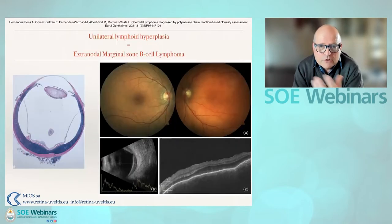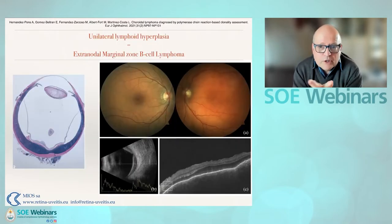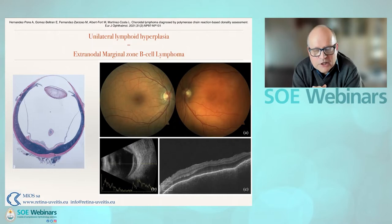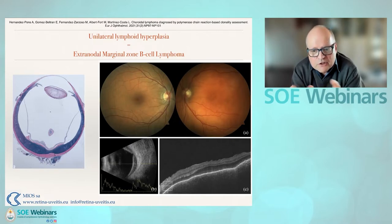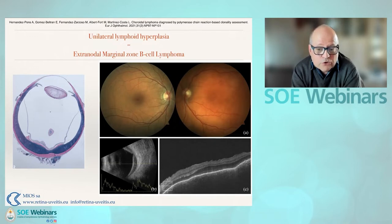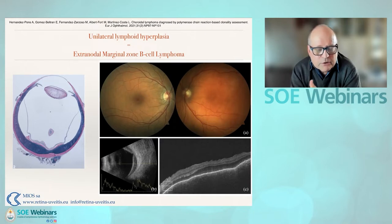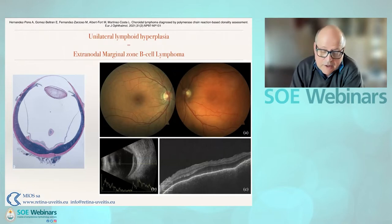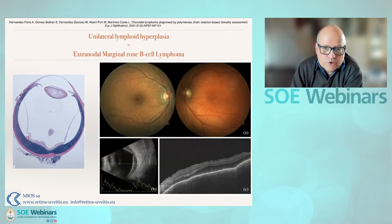Moving over now to masquerade syndromes. Unilateral lymphoid hyperplasia is a marginal B-cell lymphoma of very low grade. It causes discoloration as seen in the fundus image, and thickening within the choroid or sometimes at the outside of the sclera. It tends to progress very slowly, doesn't necessarily require treatment initially, and responds very well to radiotherapy. It's usually present in men over 50 years of age.